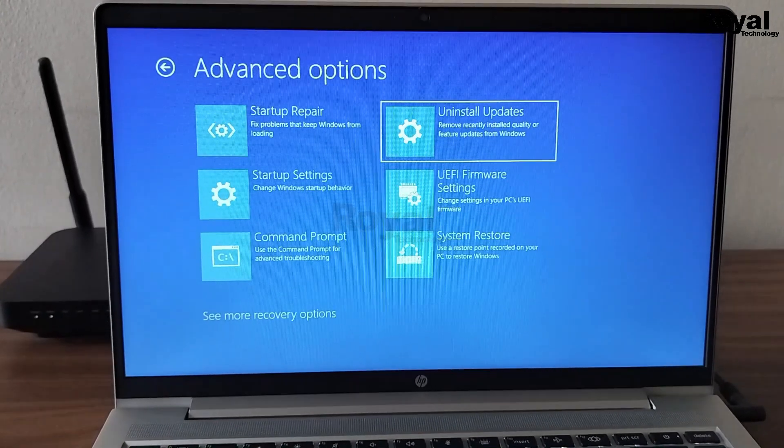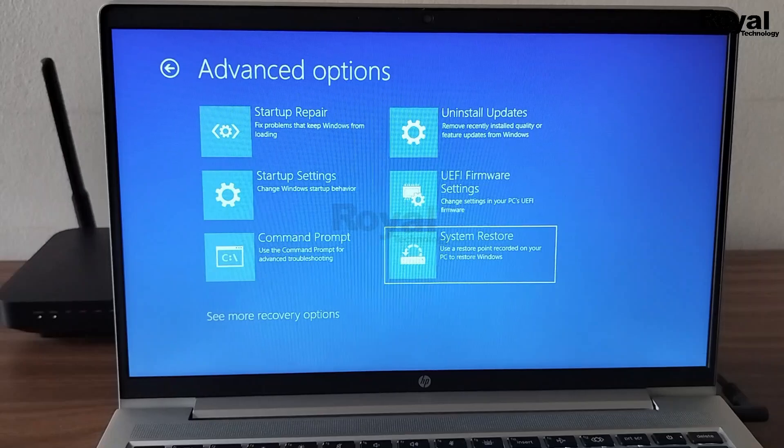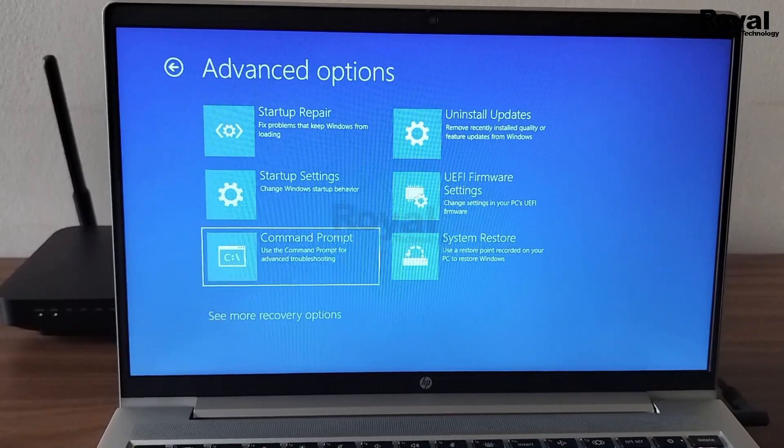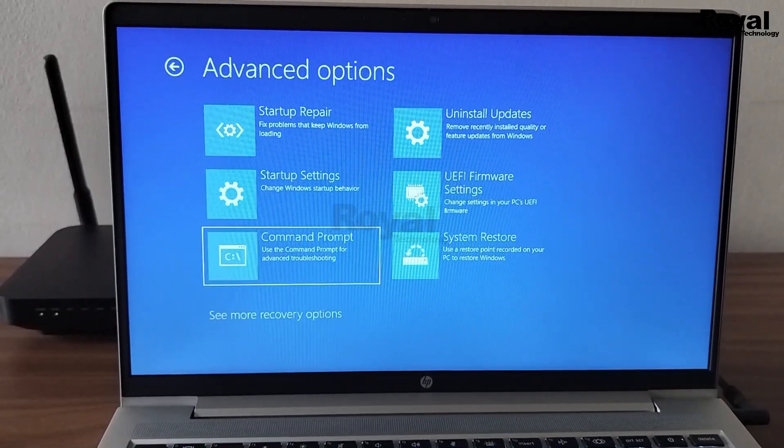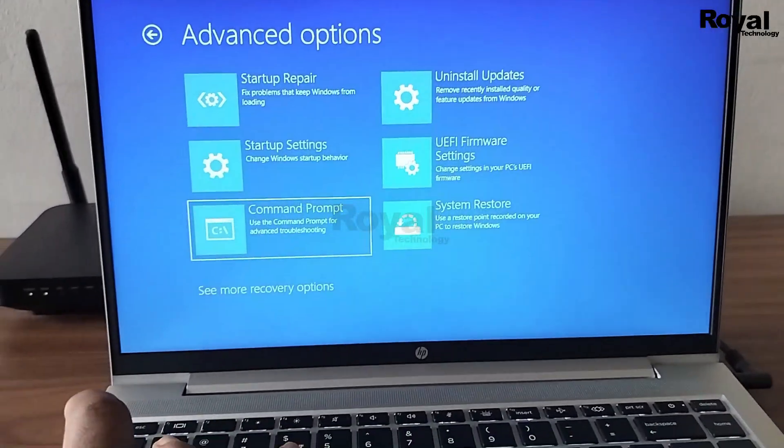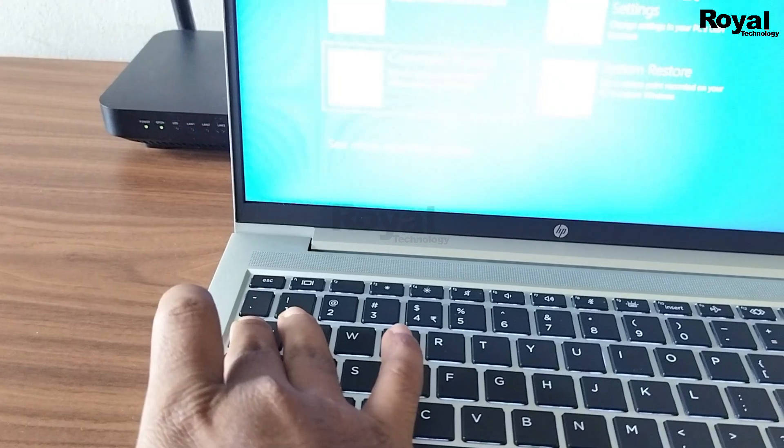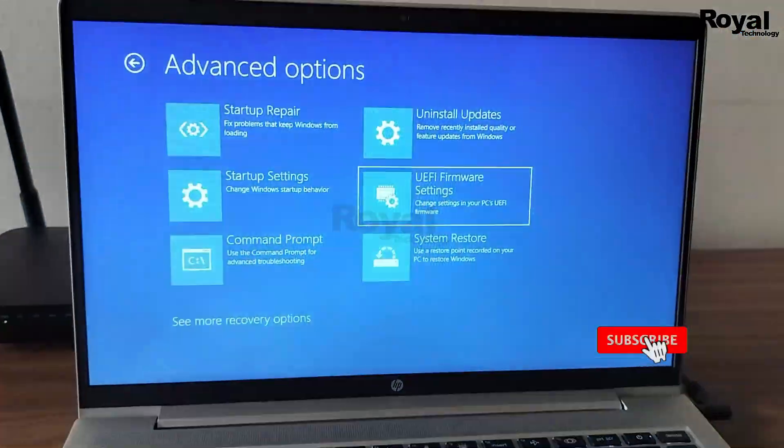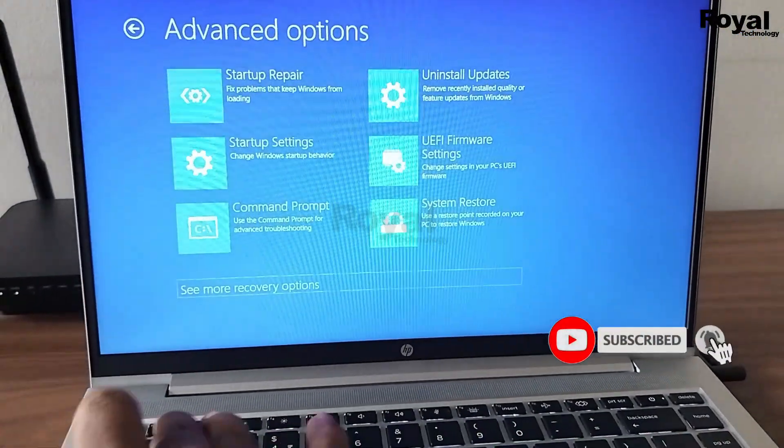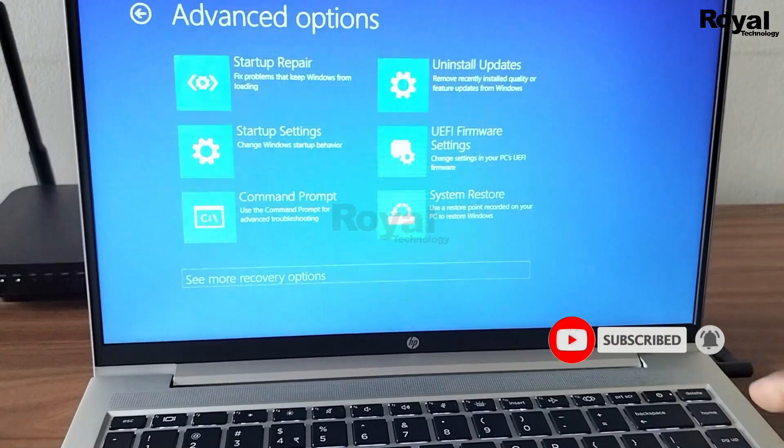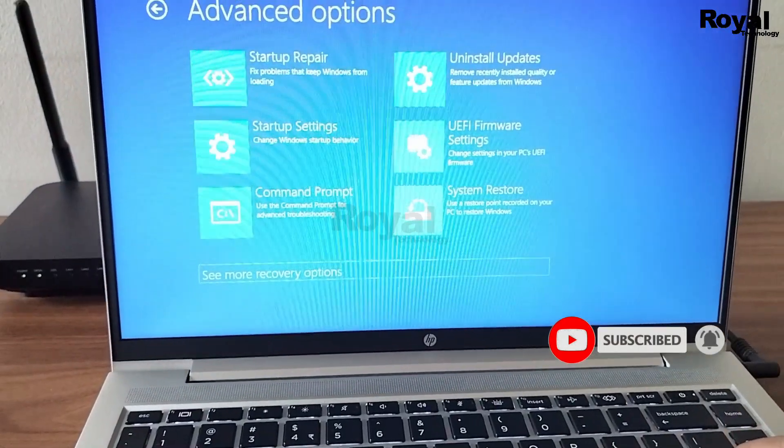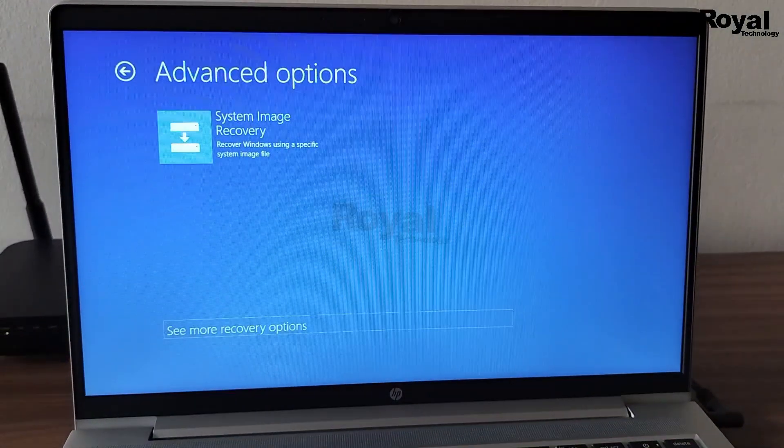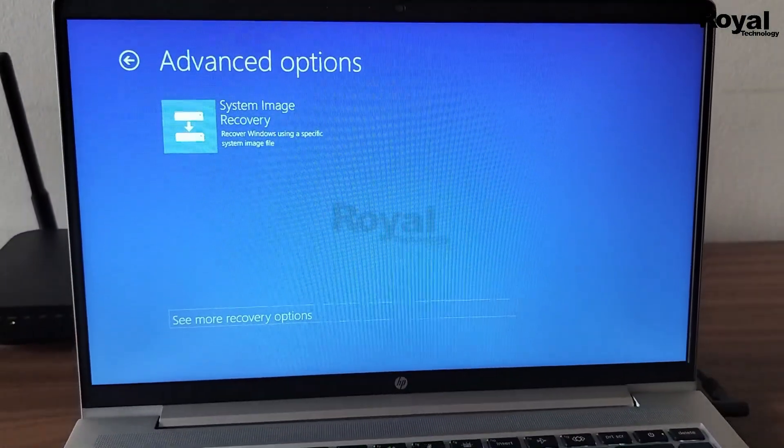All these options are very important. We have explained all these options in a separate video. If you want you can check out our channel, or if you have any doubt you can comment below and we will help you. Thanks for watching, see you in the next video.